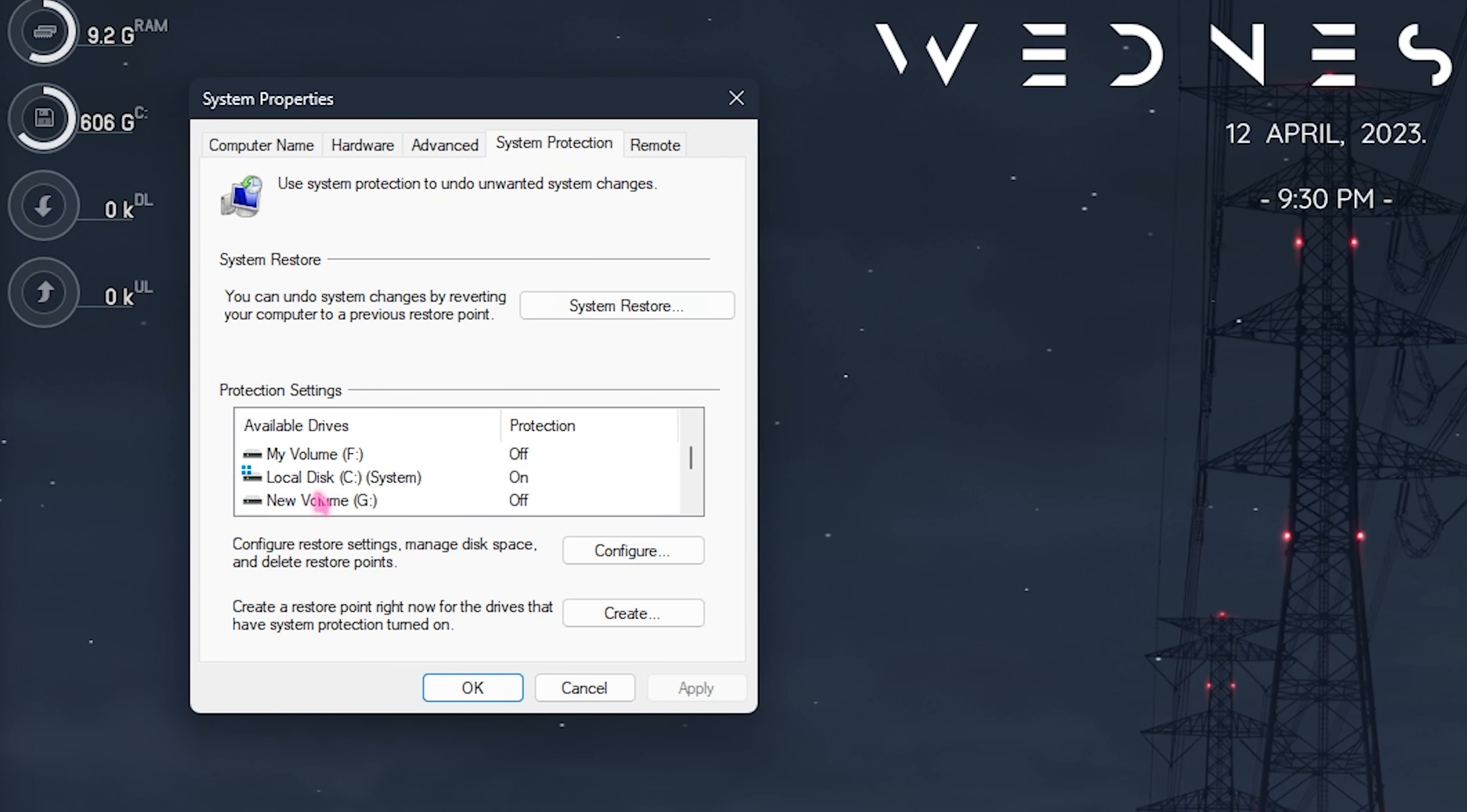Also go over to the advanced section and for the process scheduling make sure to set this thing to programs. A lot of you guys might have it set to background services by default so set this thing to programs.